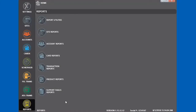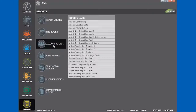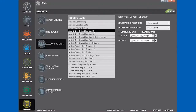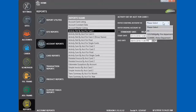To do a report for accounts or departments, select Account Reports. We're going to run a report that will give us the activity detail by account for Card 1, which is the driver. Card 2 is the vehicle. We're going to view all accounts.